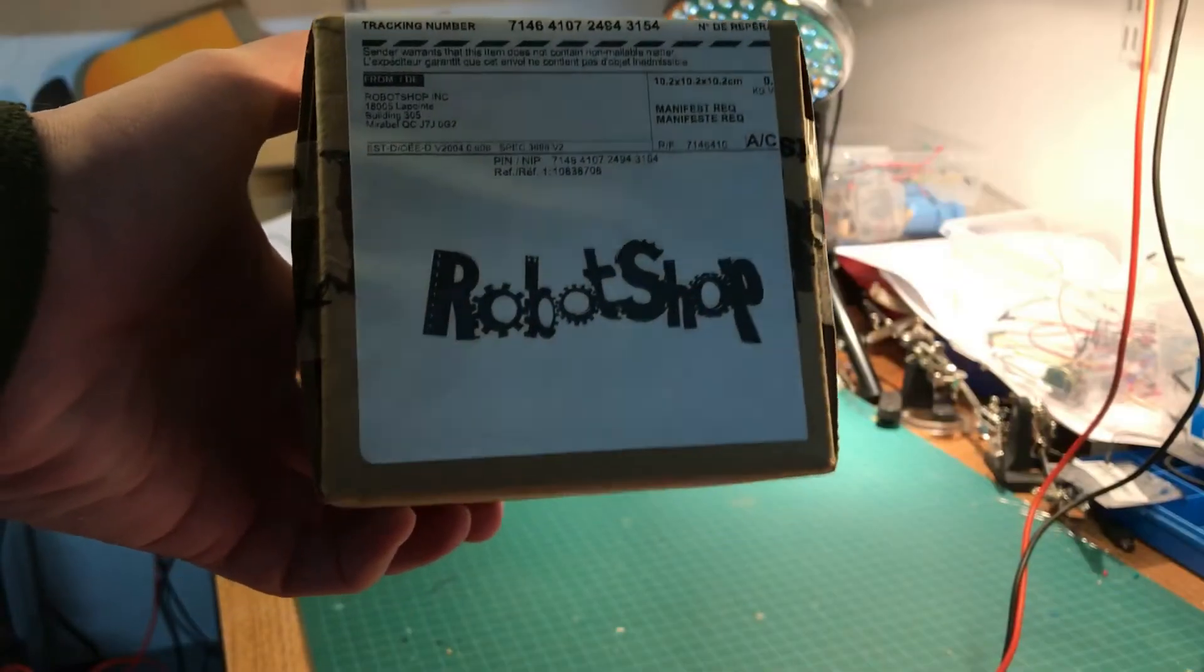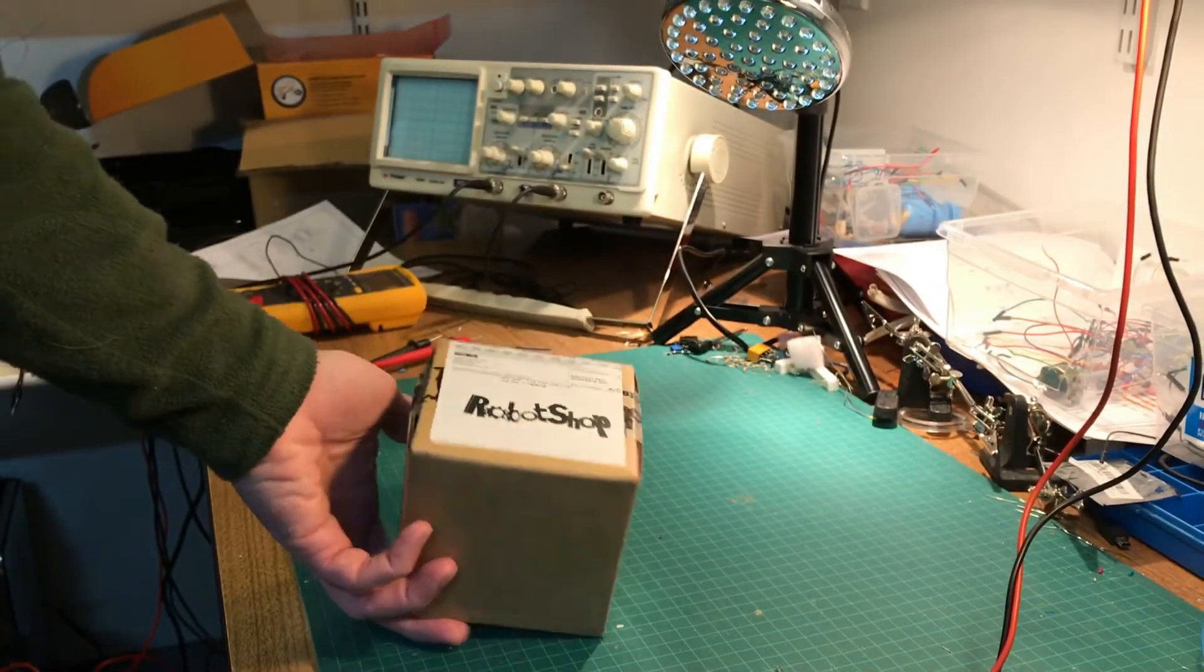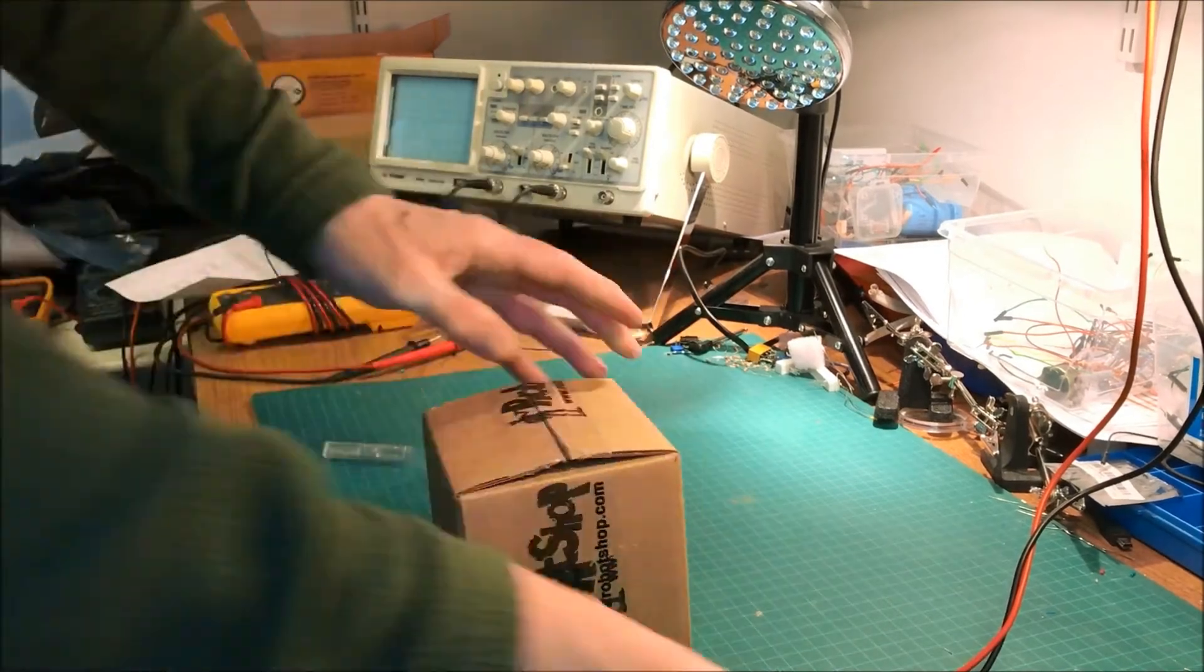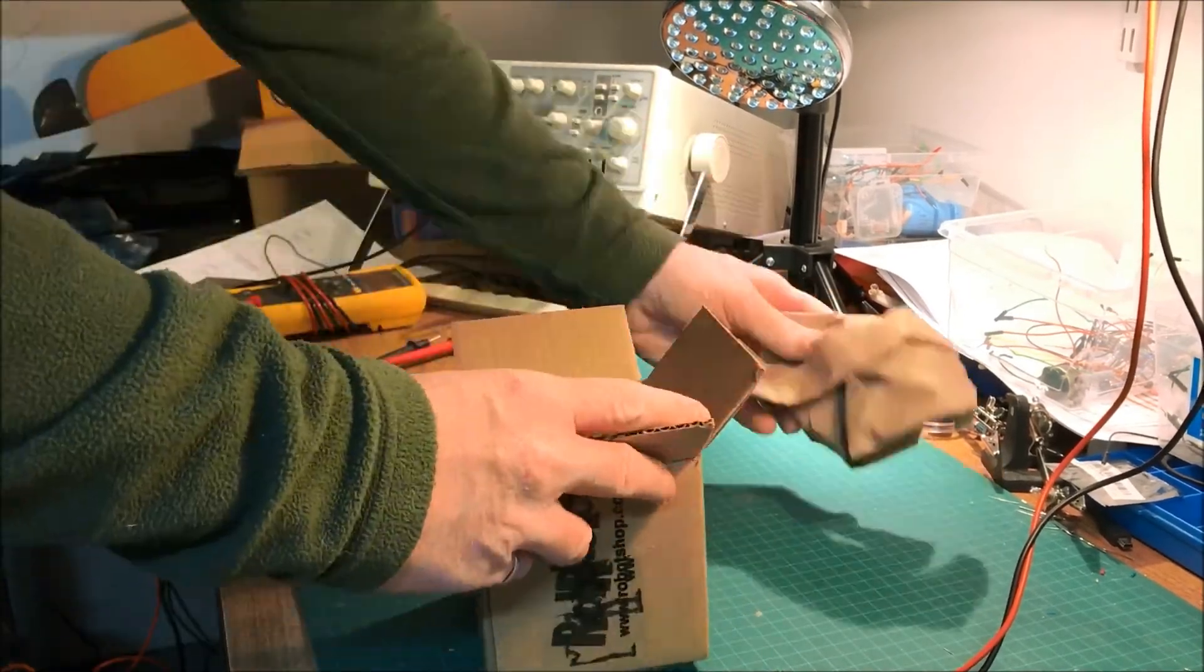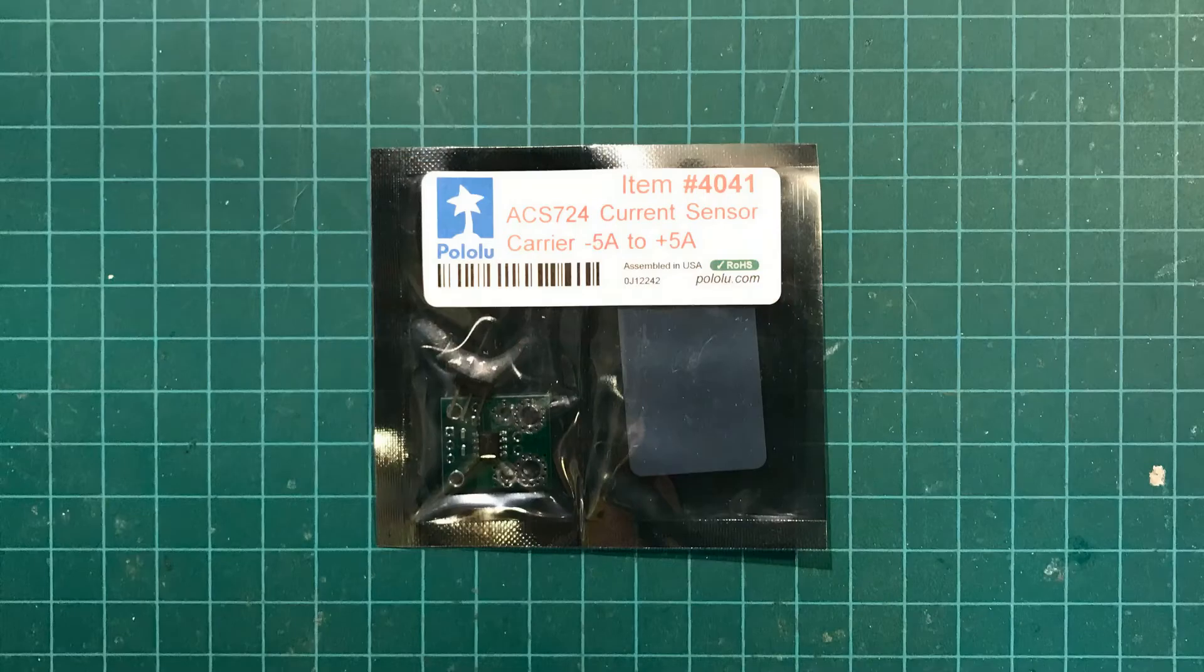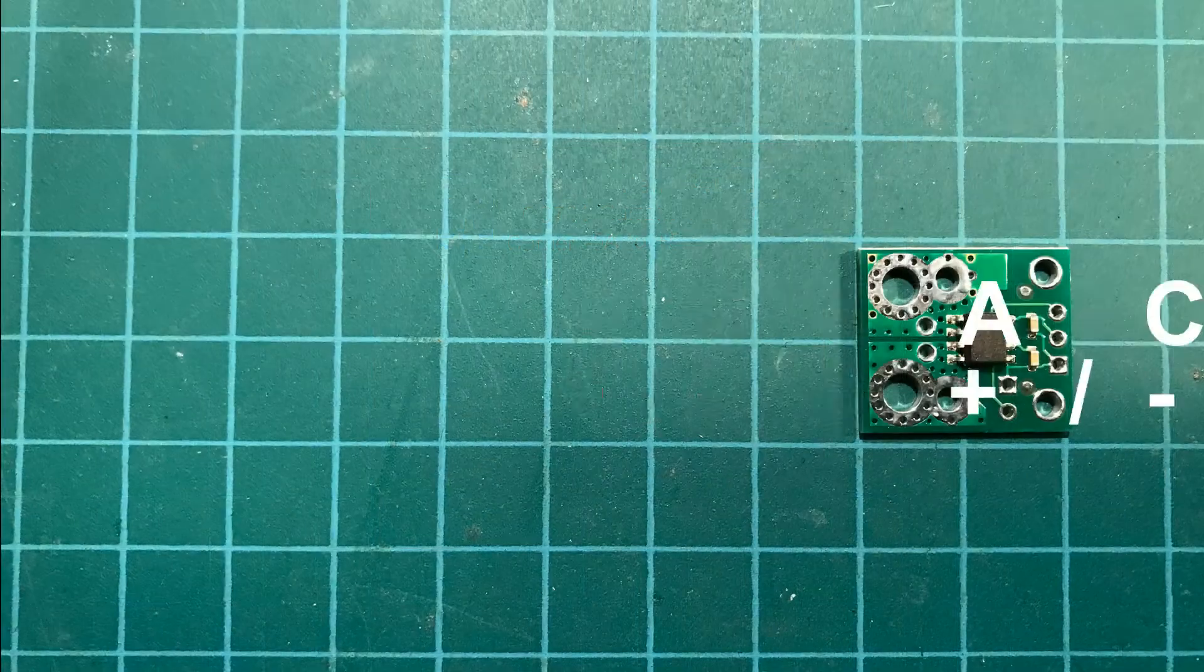I've been waiting for some current sensors to come from Robot Shop. Let's just unpack the box and see what's inside. Here's the ACS724 current sensor from Pololu.